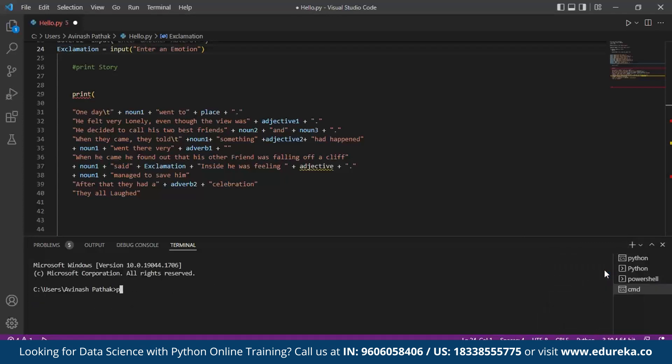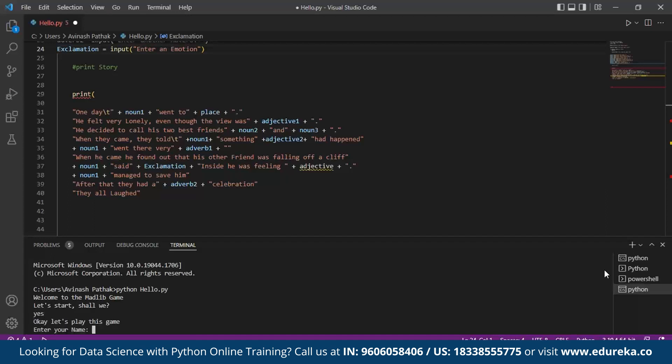Here I specify a command called python, and my name of the file is hello.py, so I call it hello.py. Once I press enter, it asks me: Welcome to the MADLIB game. Let's start, shall we. So here I input yes under the lowercase. Once I press yes, here I'm supposed to enter my name. So I call it Avinash.